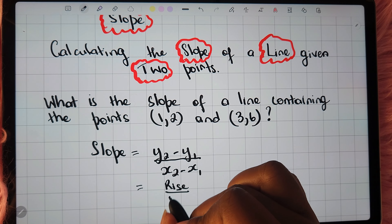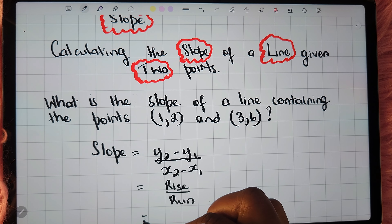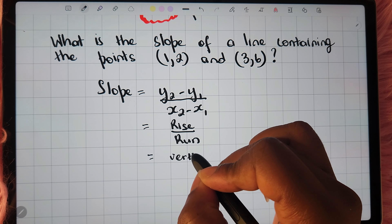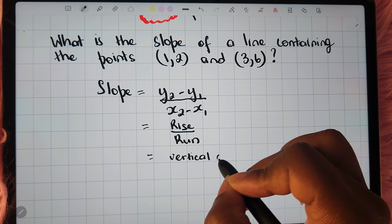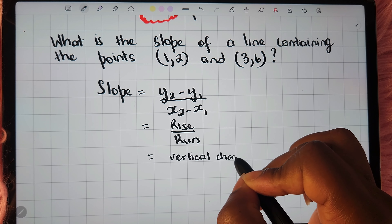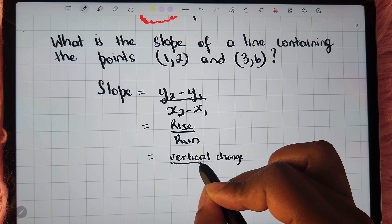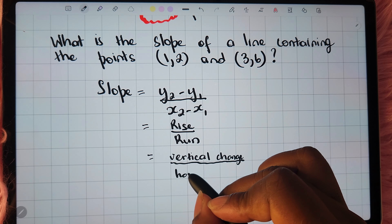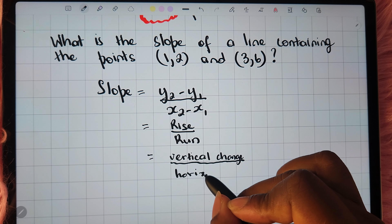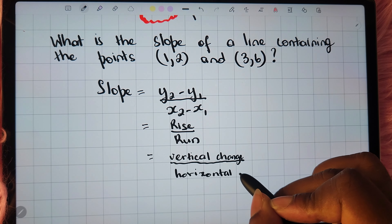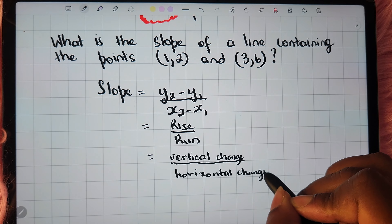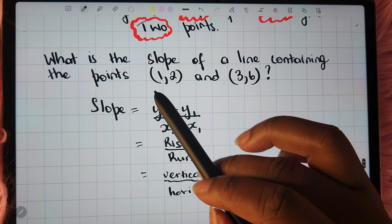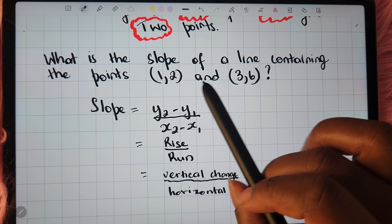This is also known as your rise over run, or your vertical change over a horizontal change between the two points that are given.